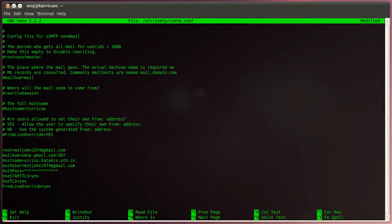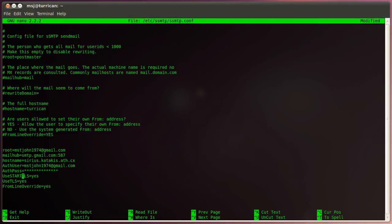Then the next one is the login information for our smart host and password. And then the next two ones are the option to enable the TLS encryption for SMTP traffic.